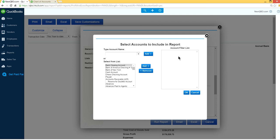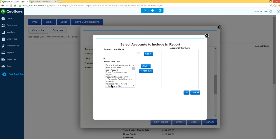Now we have a new screen here. It says select accounts to include in the report. So now we have to drop down here. This is your complete chart of accounts.